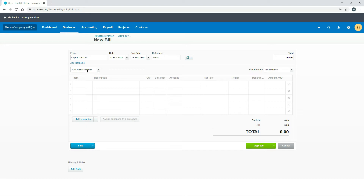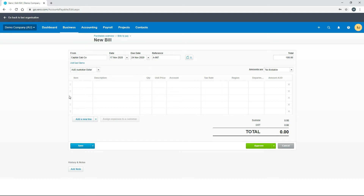The next field is currency. We've only got one currency in our Xero file so we can leave it as Australian dollars — this is something to check if you have a multi-currency account. Then we get down into the bill lines themselves.